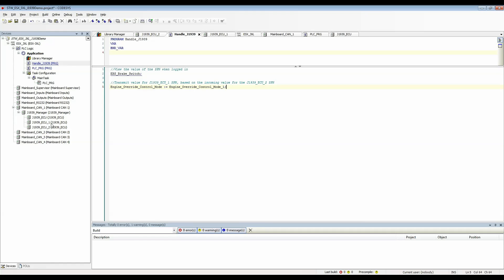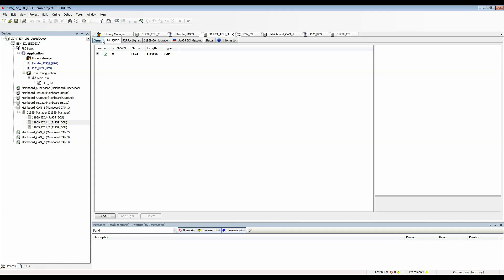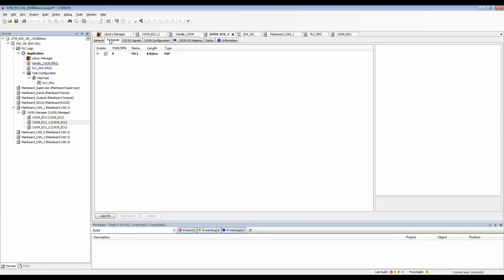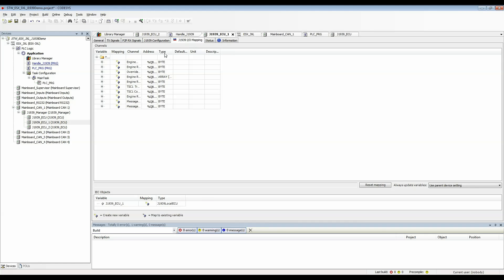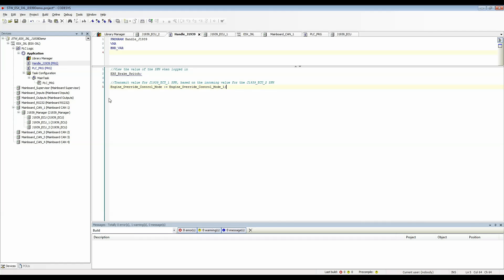Then I created J1939 ECU 1 and I made that a local device and I wanted to transmit from that device. So I went to the I.O. mapping and I used the variable engine override control mode. In handle J1939 I set this up as the output in this expression.